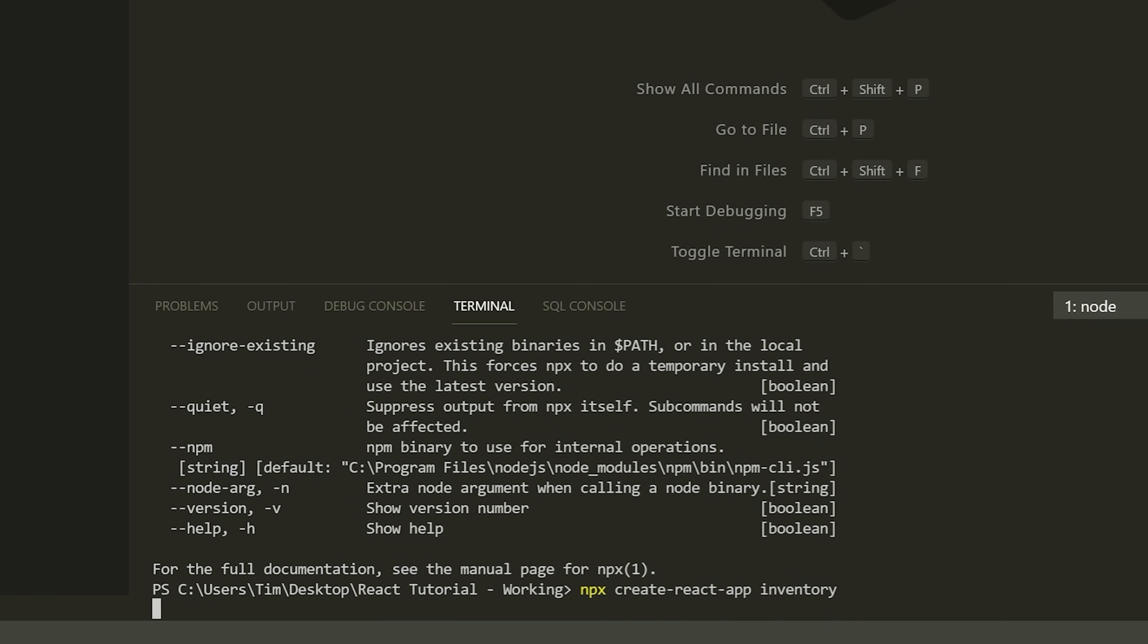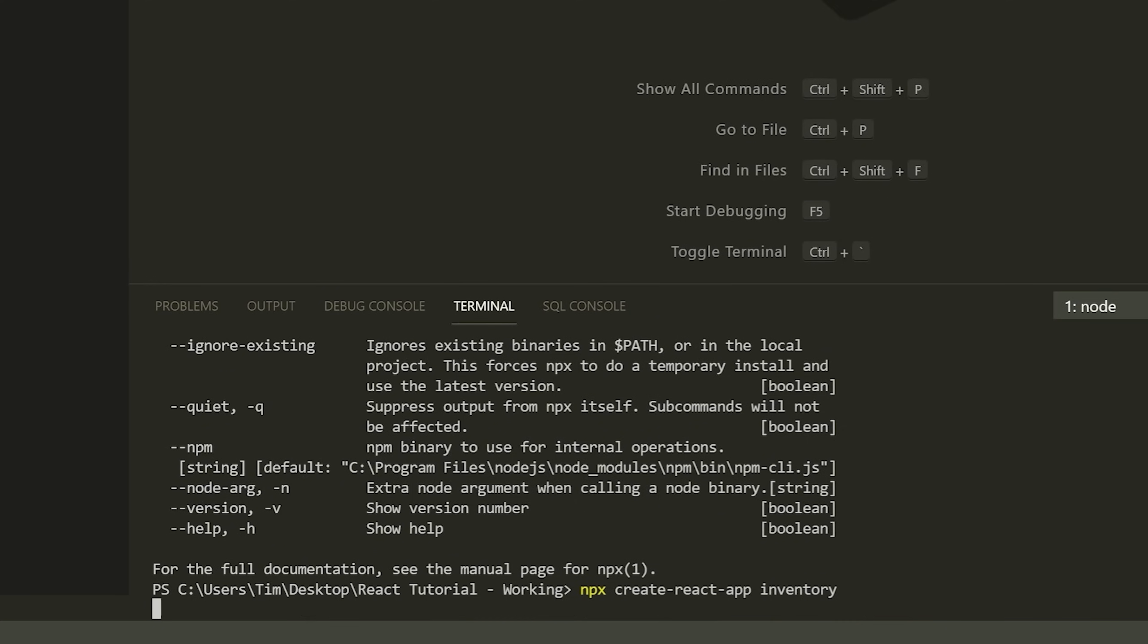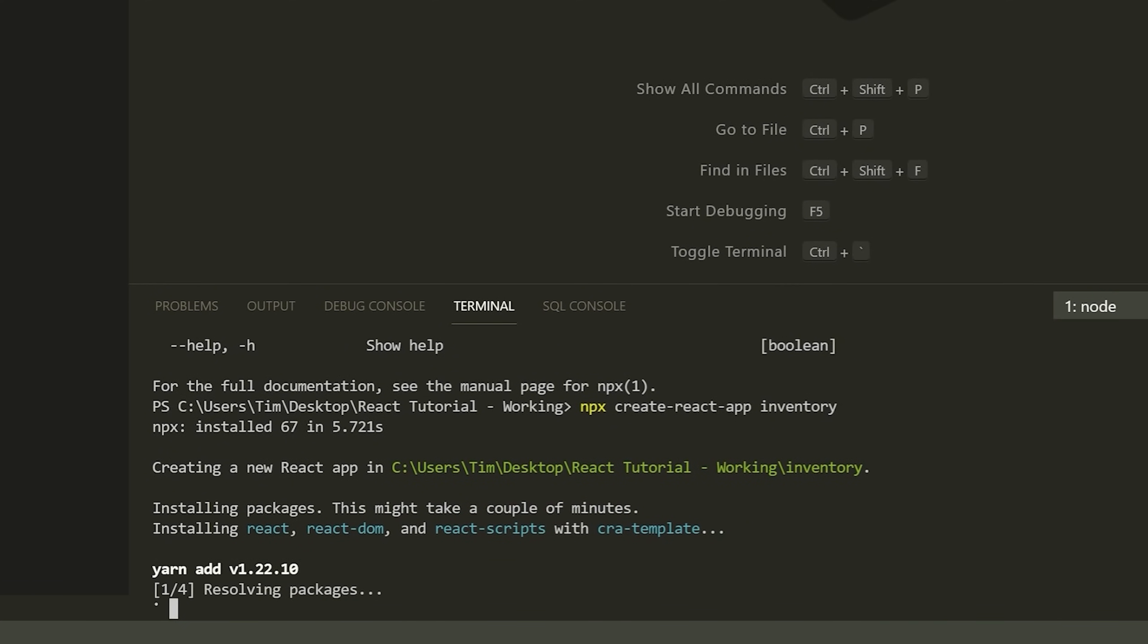I'm going to press enter here. And this command is going to take a minute or two to run. It's just going to install a ton of stuff and give us some template code. So once this is done, I will be right back.